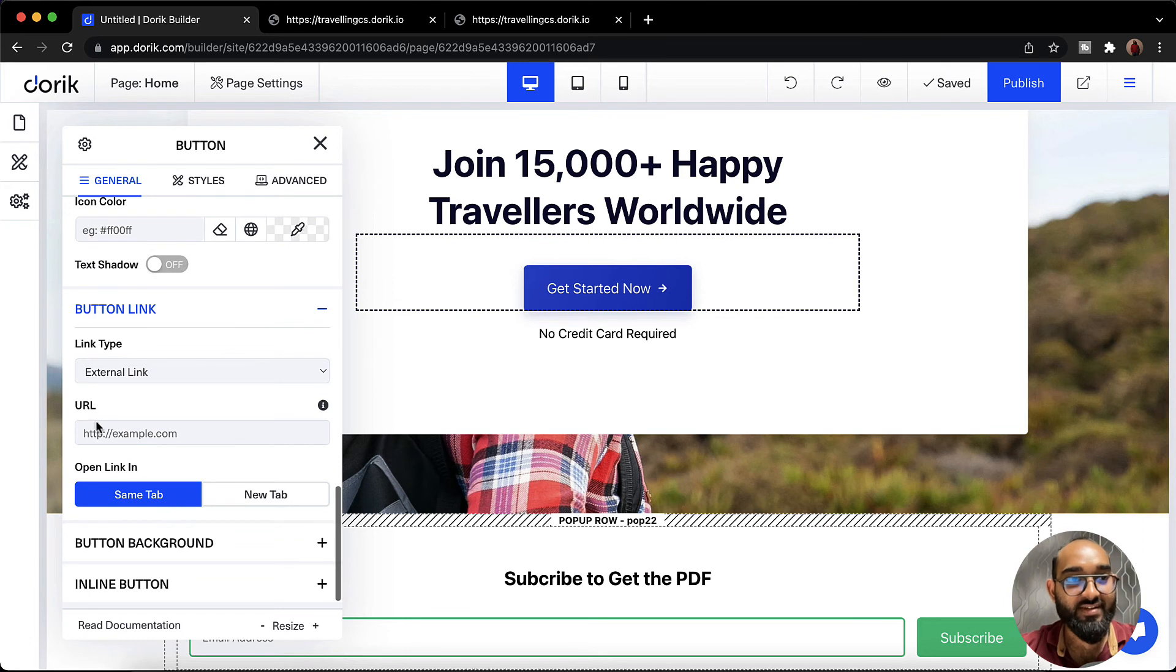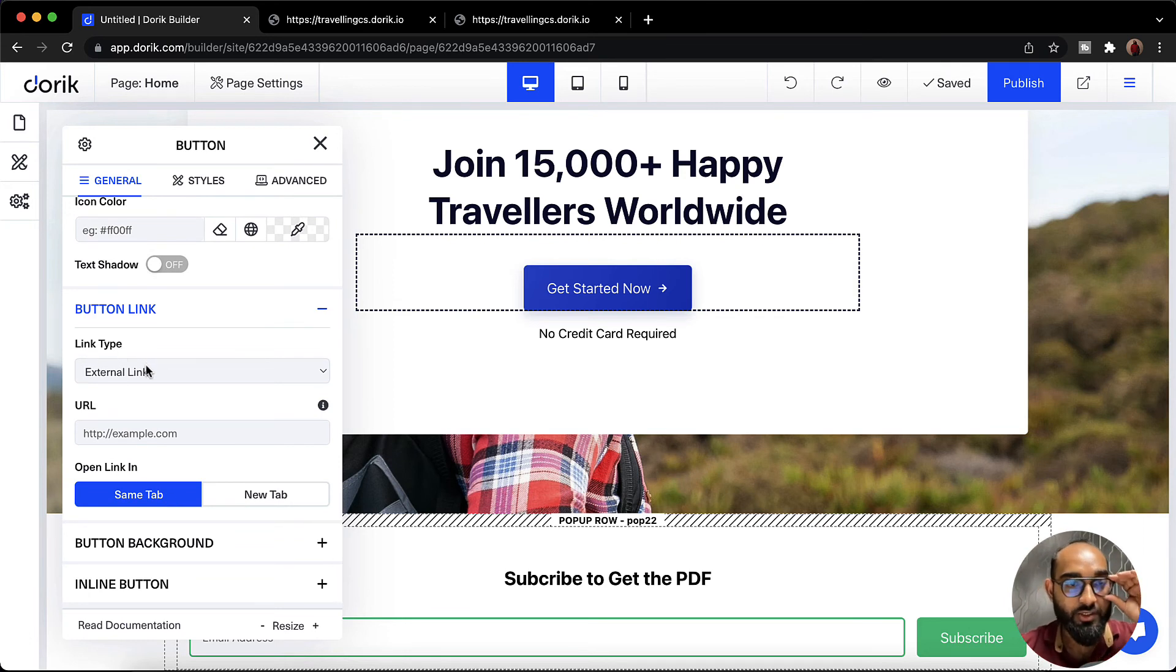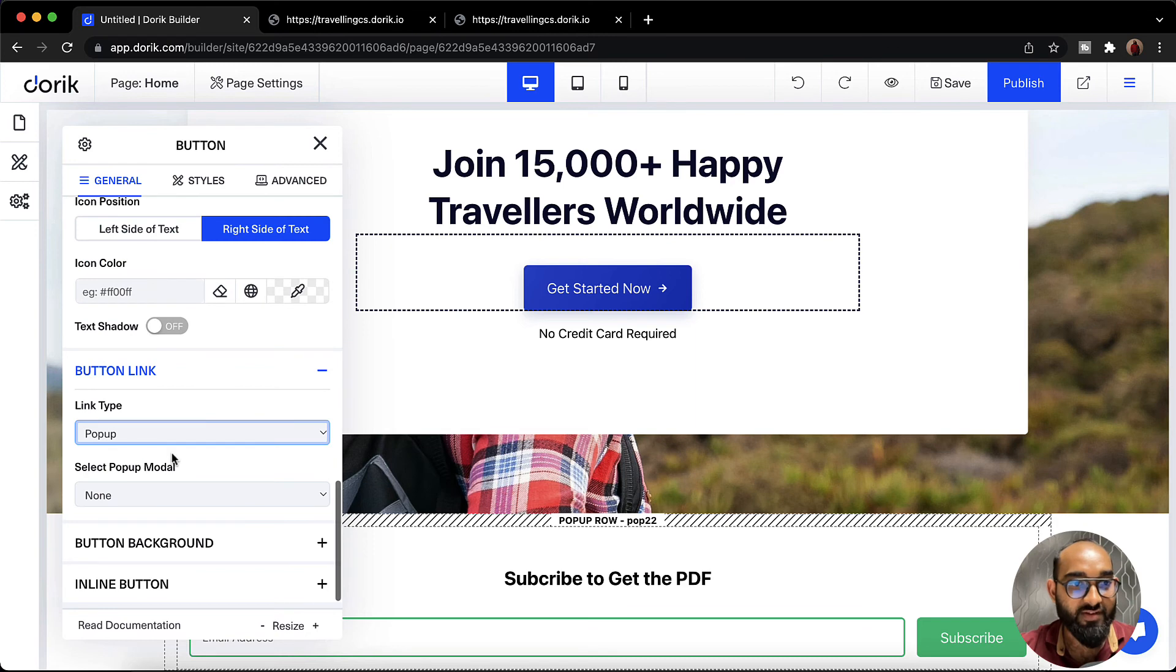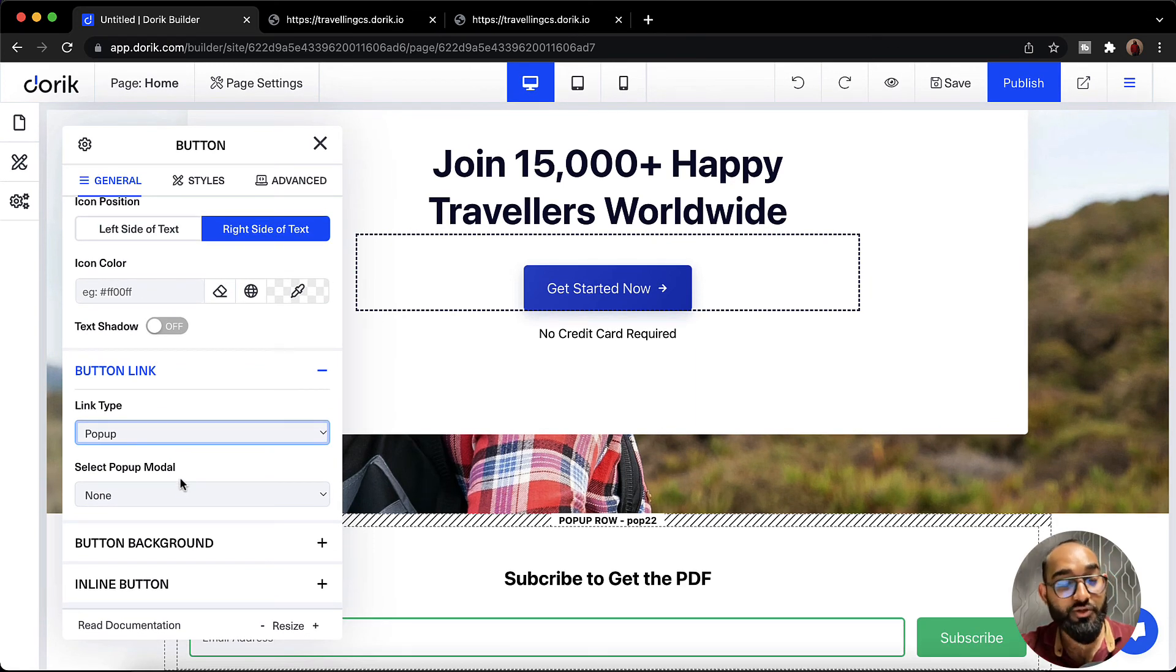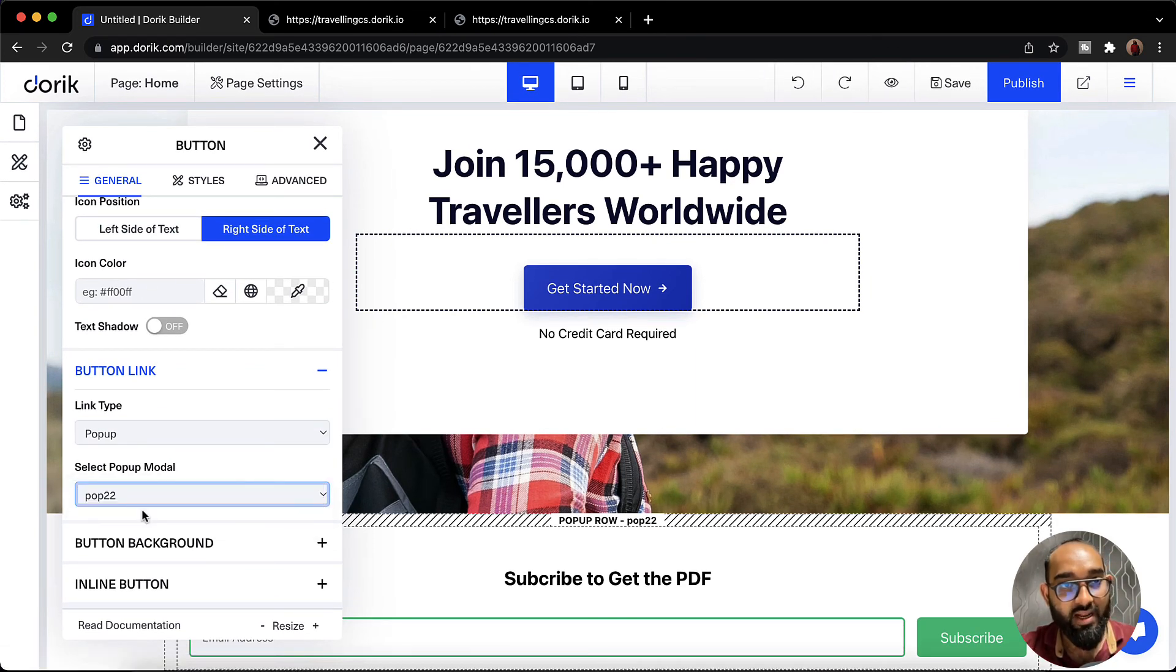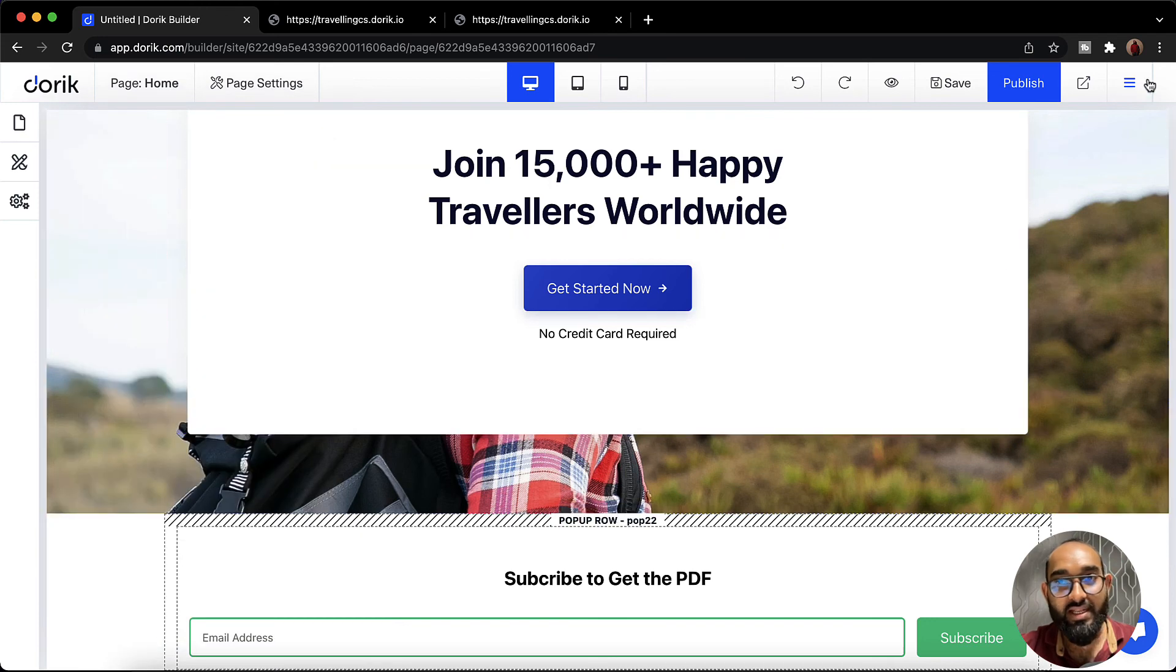After that from link type we are going to select this to pop-up. After that we are going to select the pop-up model which we have created. So we need to select the pop-up model and let's cross this out. Let's click on publish.